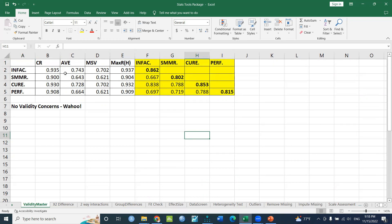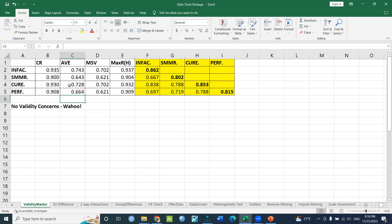From the report, take the AVE and composite reliability values. The AVE value should be 0.5 or above to be acceptable. The composite reliability value should be 0.7 or above. Now with the dataset loaded,